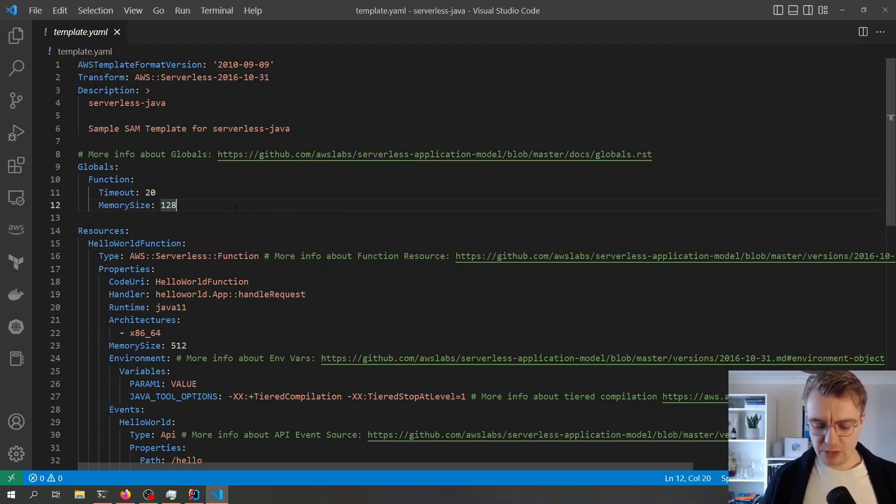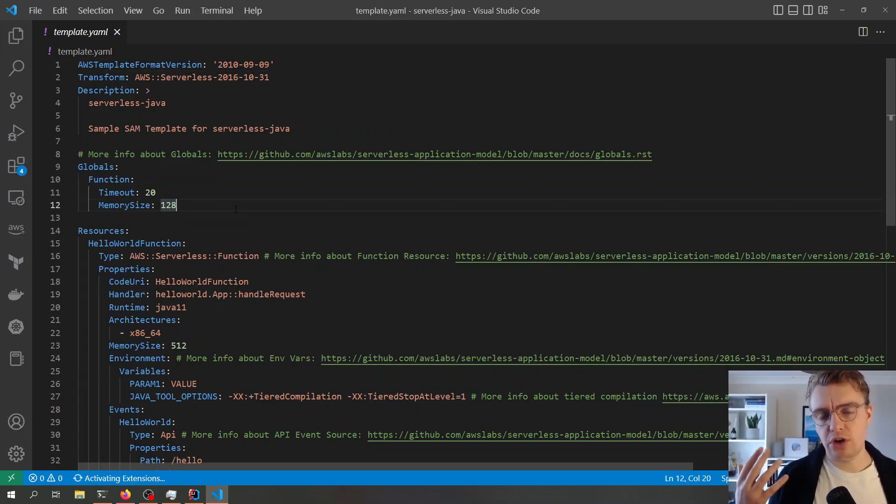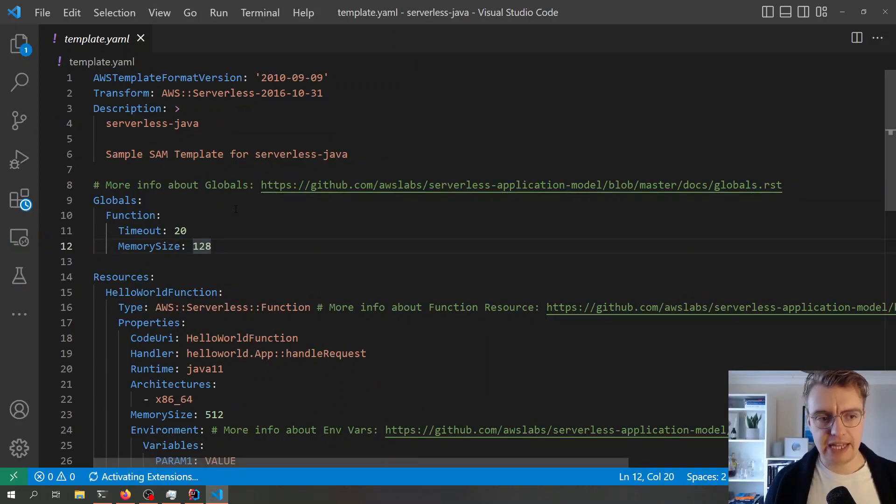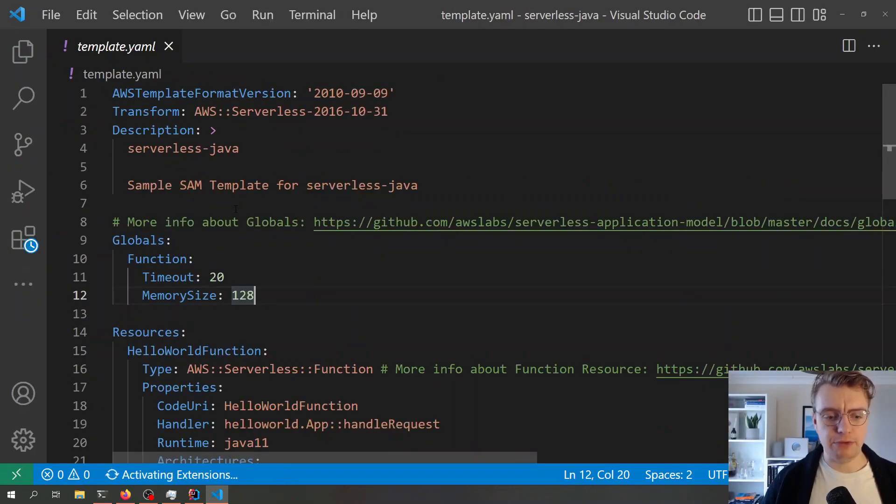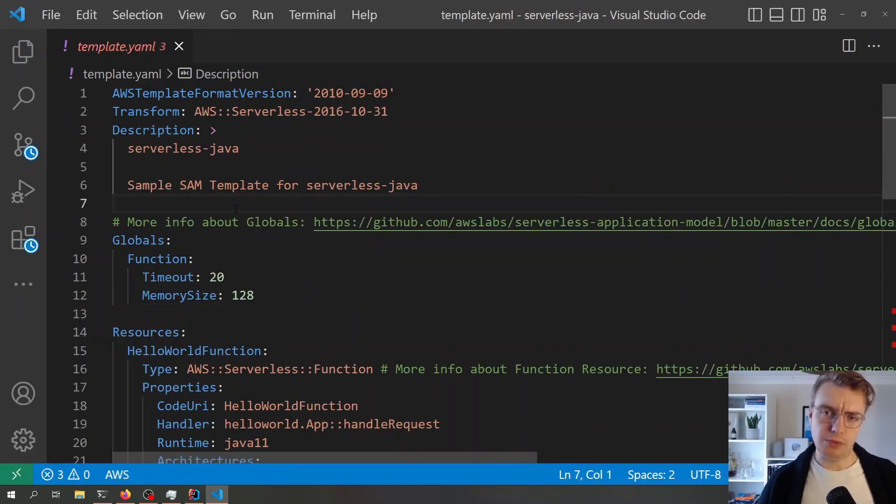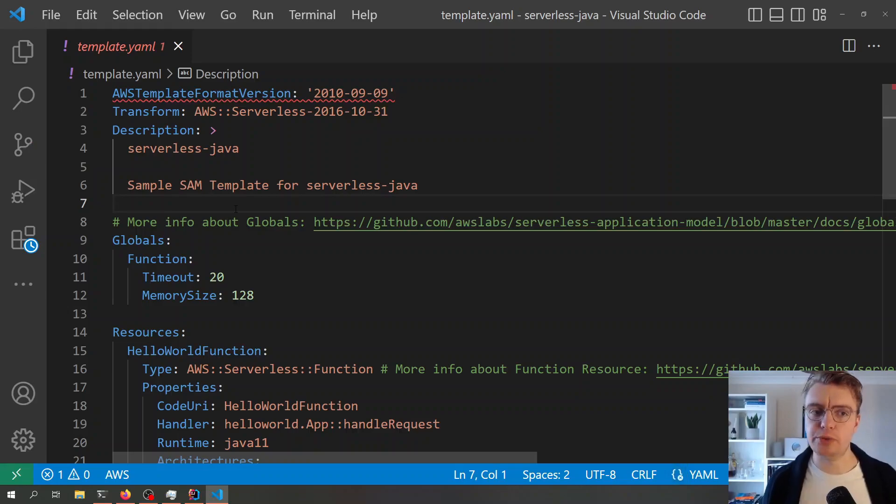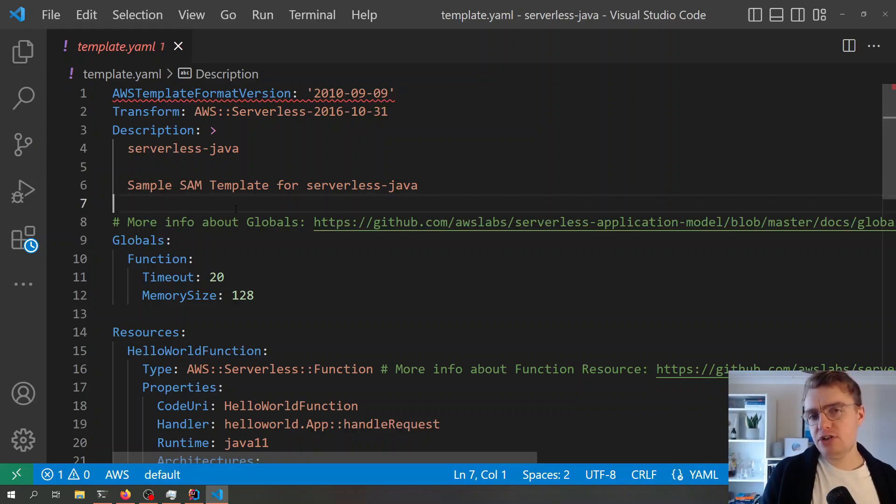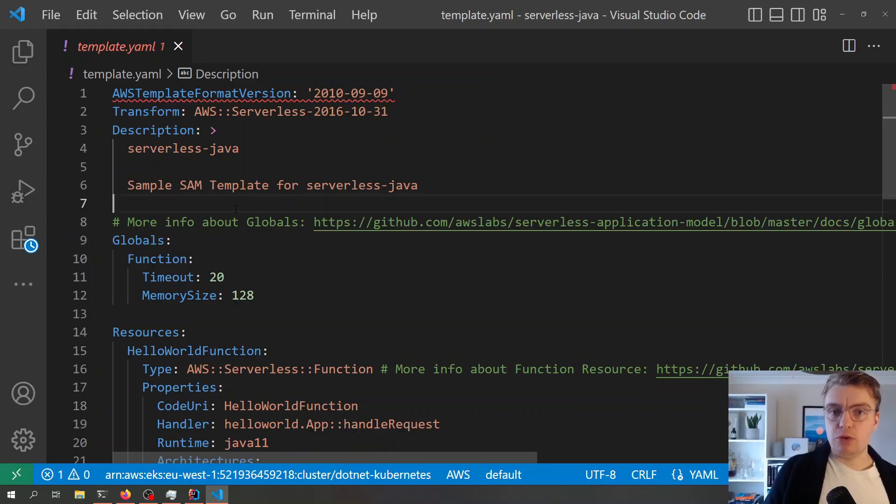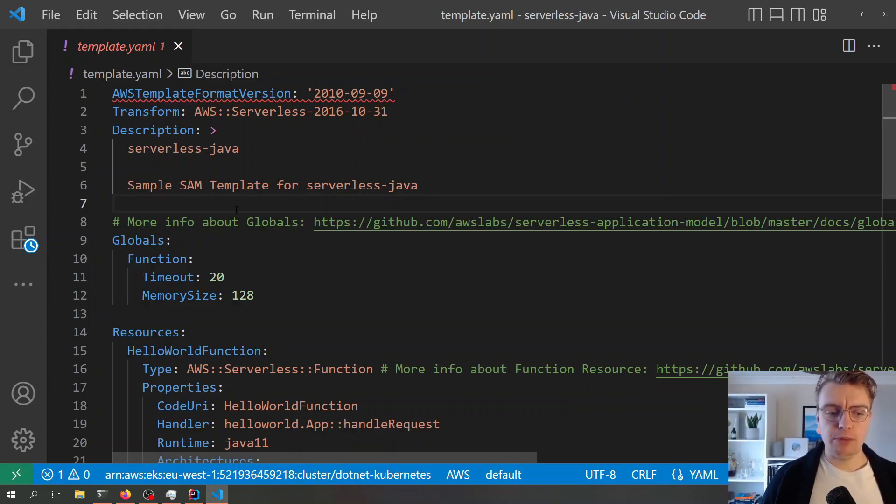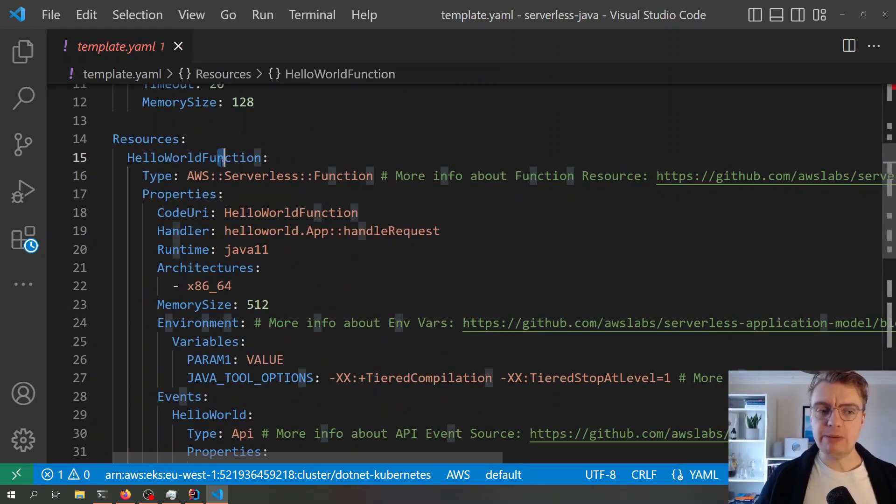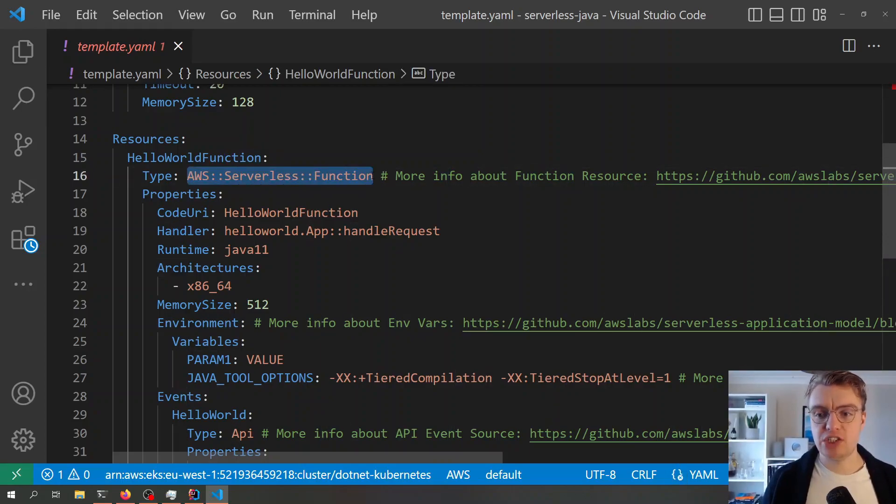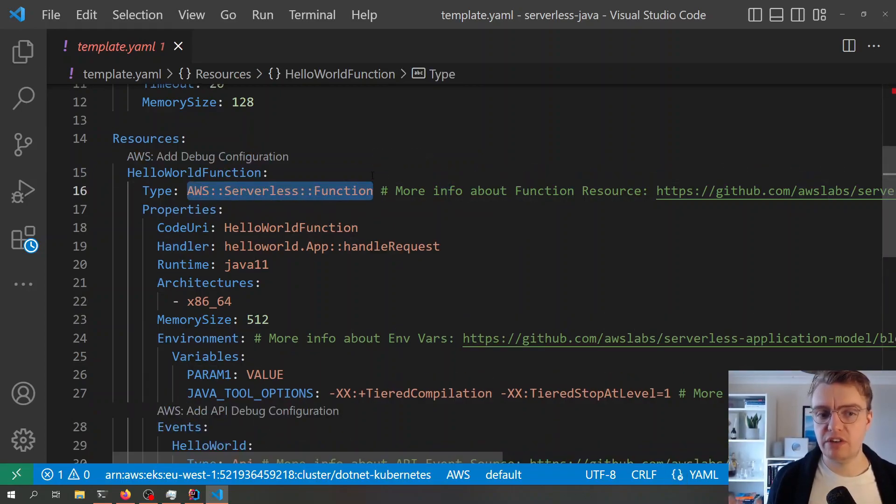For anyone who's using CloudFormation currently, this will be quite familiar to you. There's two parts to AWS SAM. The first is a set of extensions, if you will, on top of CloudFormation. You see when we're defining our Lambda function here, the type is an AWS serverless function.